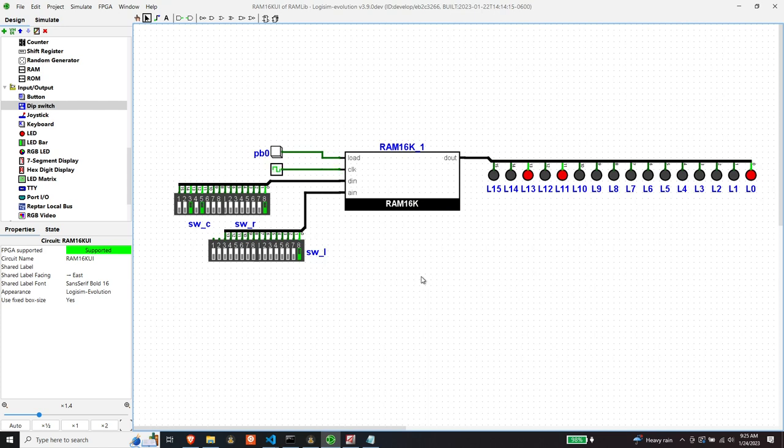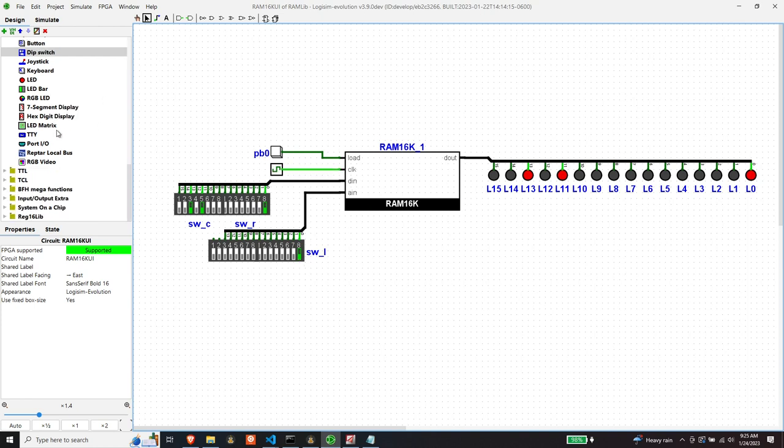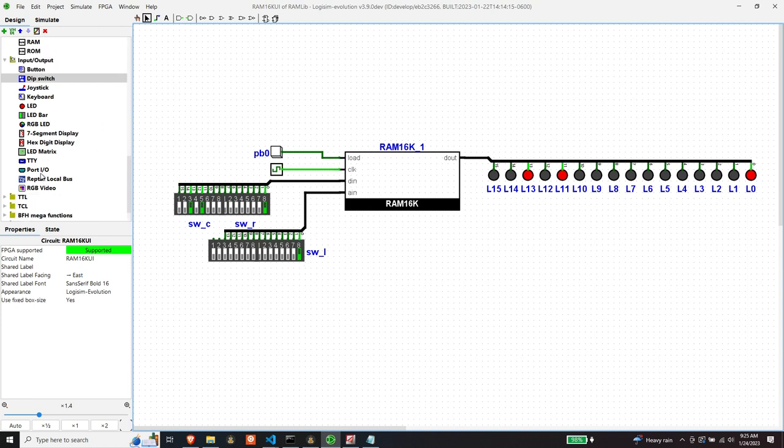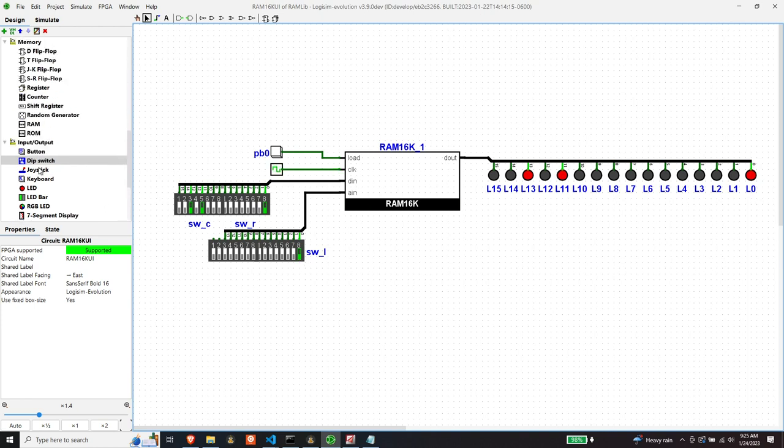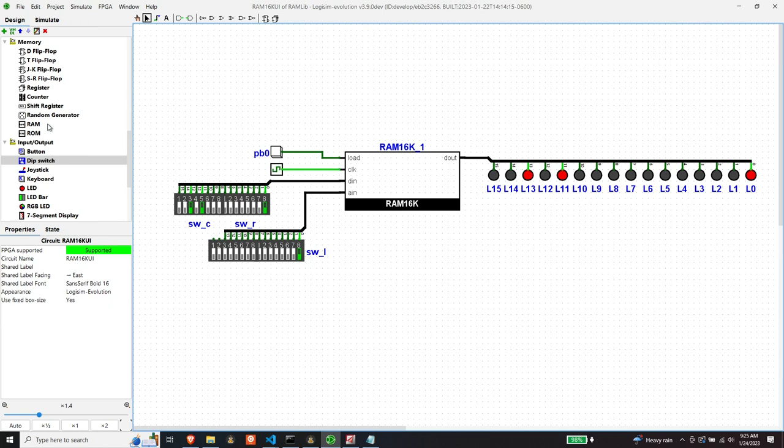So I knew that Logisim has, if we go look here under memory, Logisim has a RAM implementation module. And so I wondered whether or not that module was optimized to take advantage of block RAM that many FPGAs have in them.